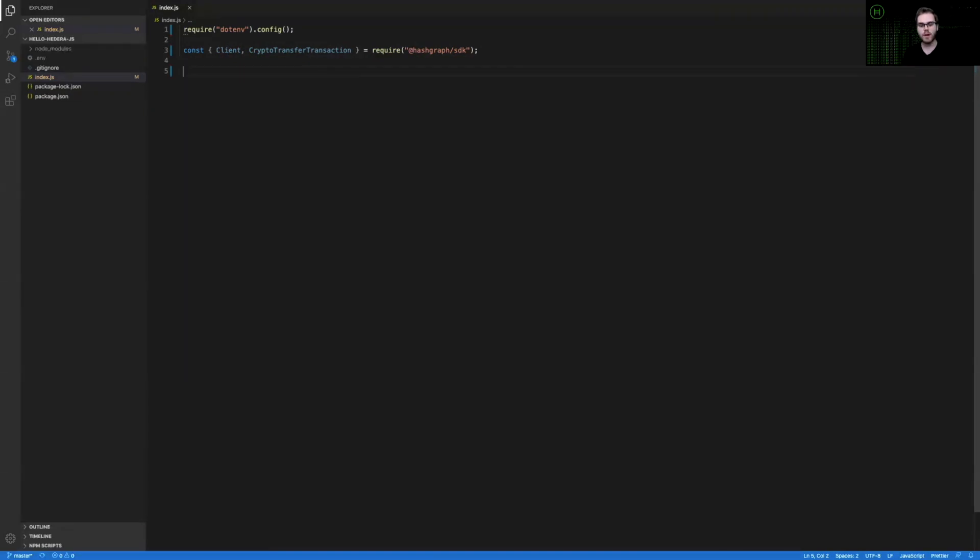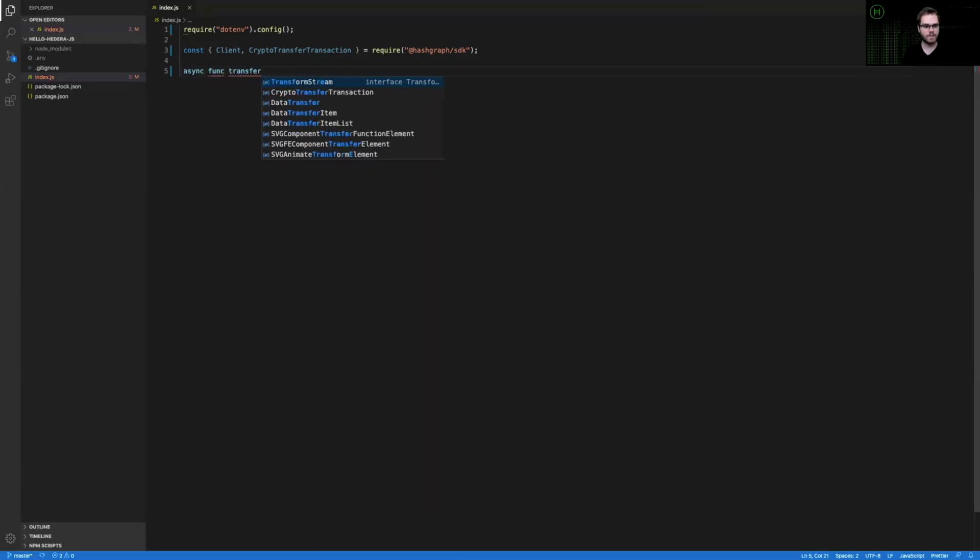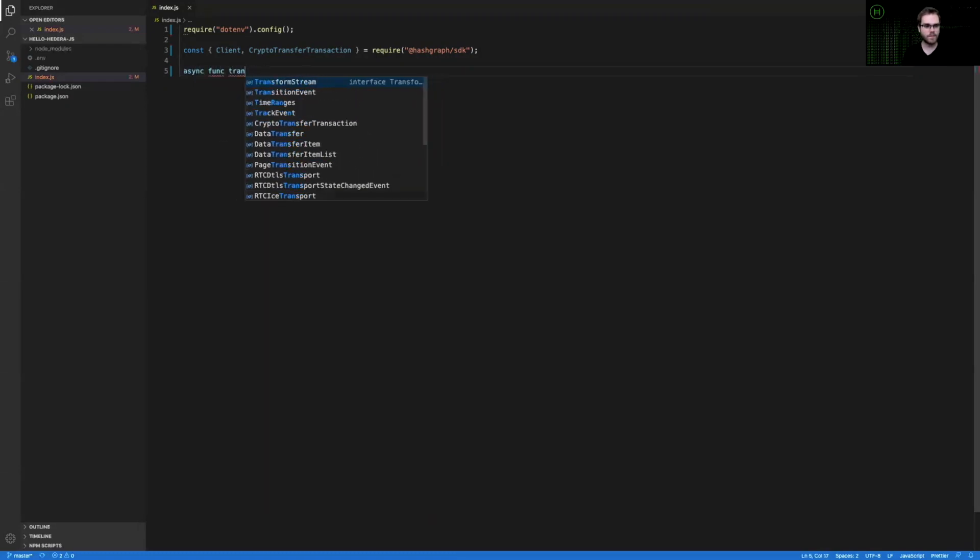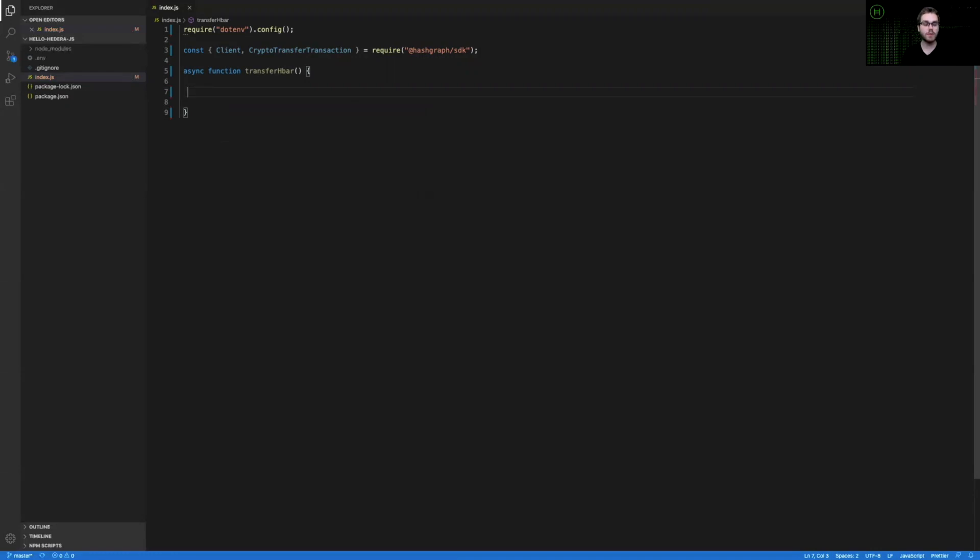After we've imported our modules, the next thing that we're going to do is write an asynchronous function, and inside that function, we will configure our client. So within this asynchronous function, I'm going to define my client connection, which will use my account ID and private key that is contained in that .env file.